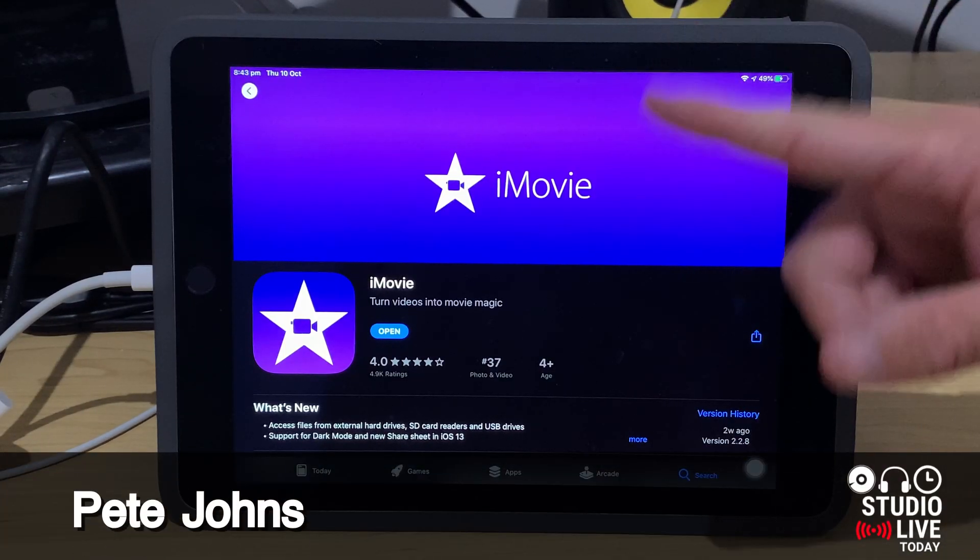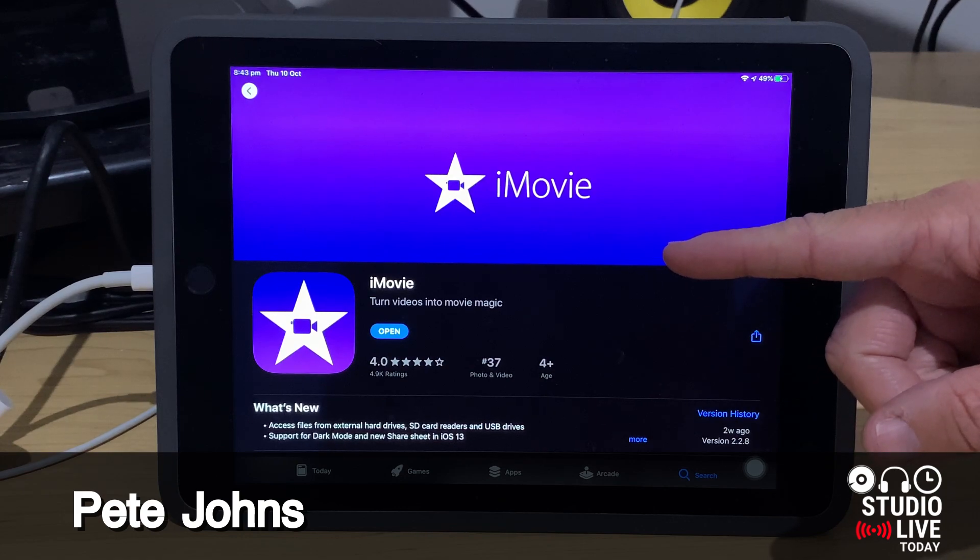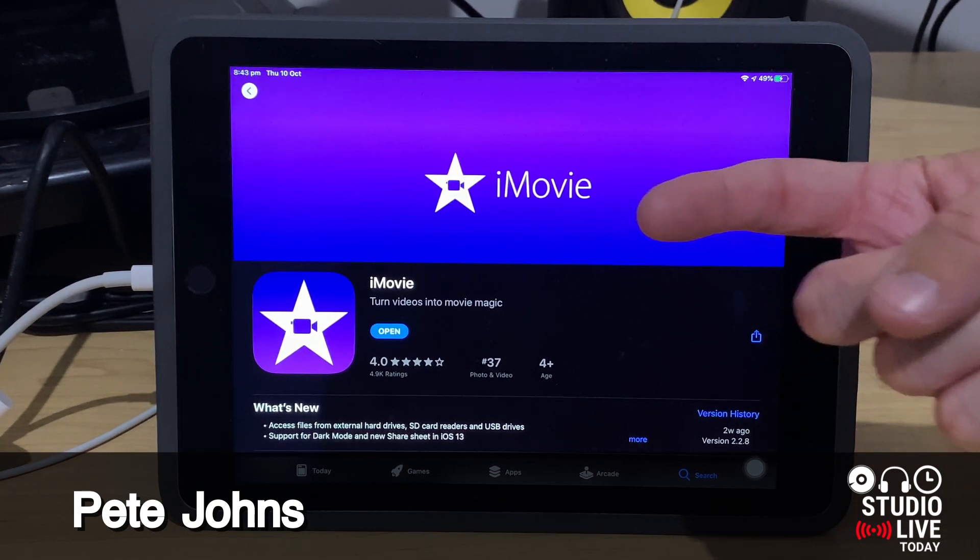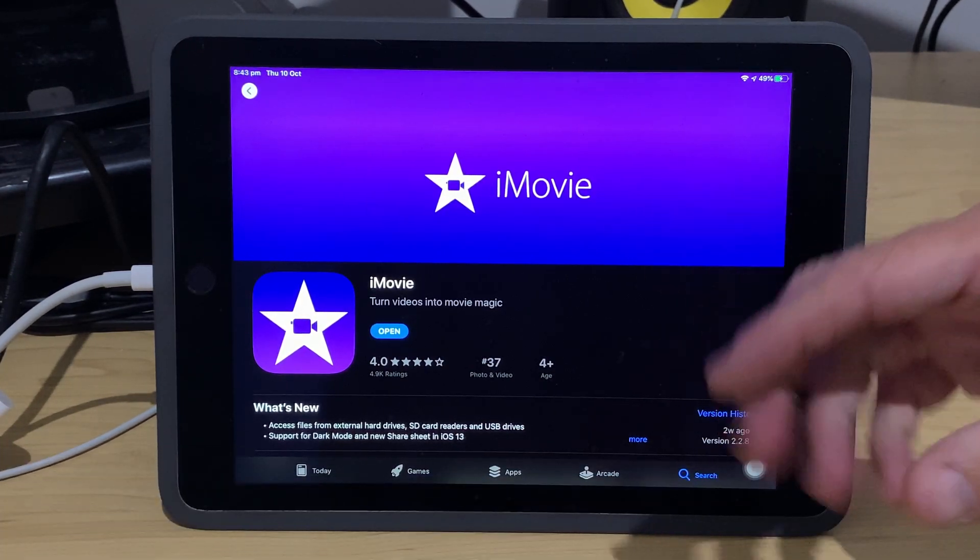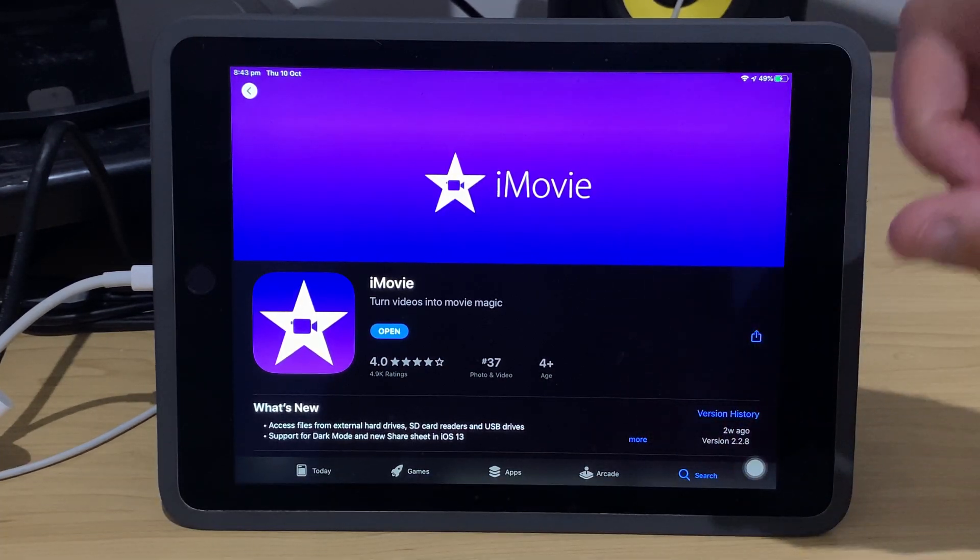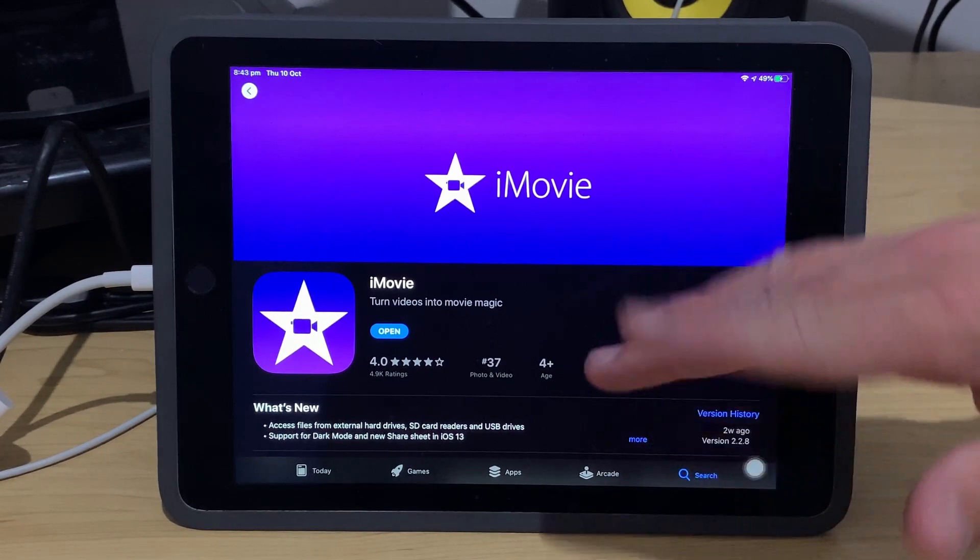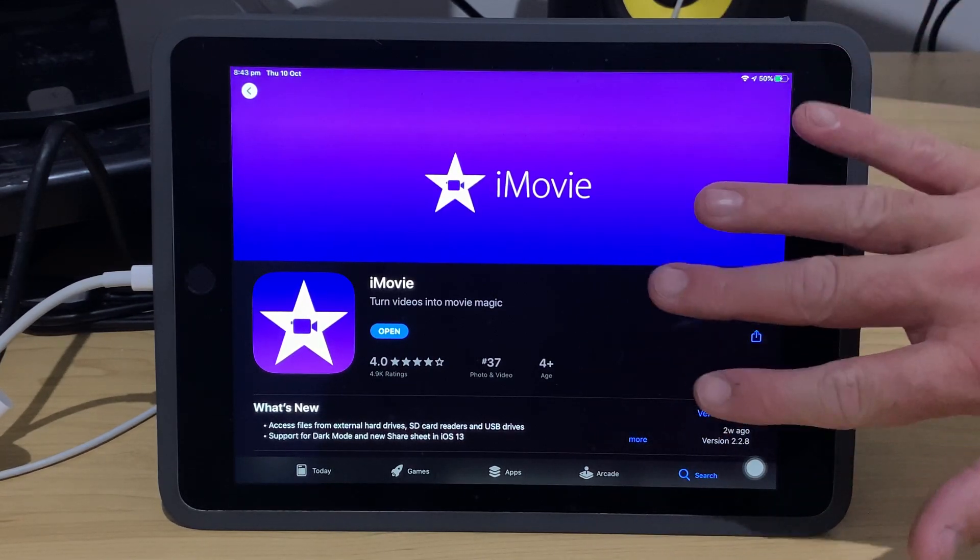Hi, my name is Pete and this is Studio Live Today, where I help you create, record and release your best music and video, because music and video kind of go hand in hand.